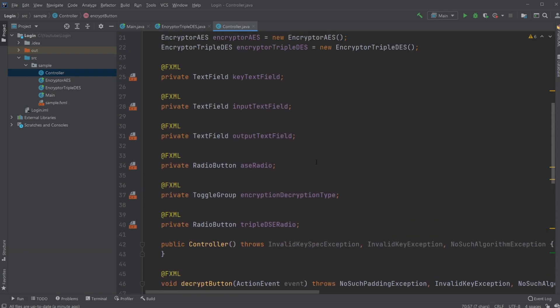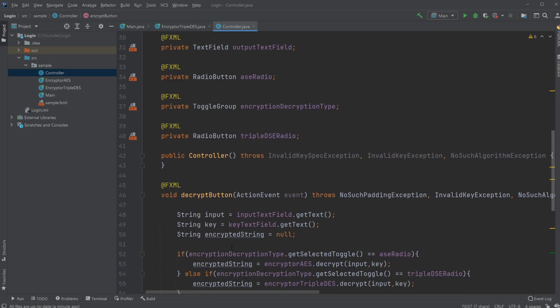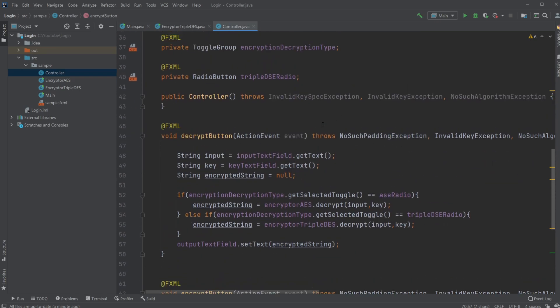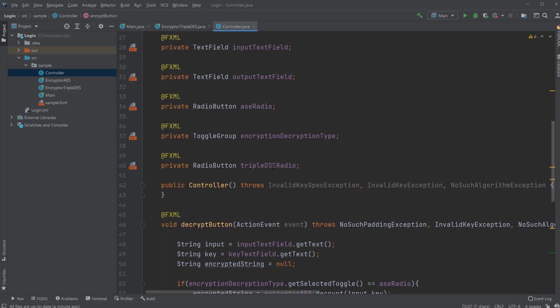So that was my version of this encryption decryption setup, and of course, I will leave a link down in the description to a GitHub profile, where you can get all the source code and have a look, and maybe try getting it running yourself. So if you enjoyed this video, please leave a like and subscribe, and I wish you all a wonderful day.